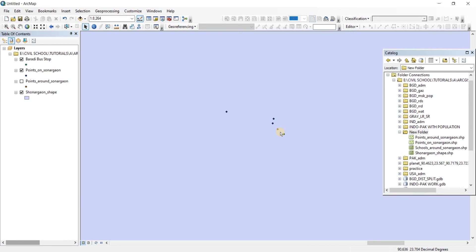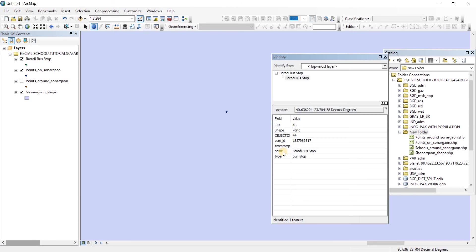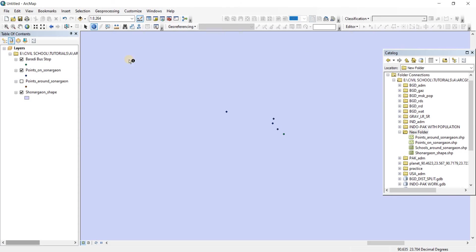So what we're going to do is buffer 20 meters of area around this Baradi bus stop. This point is representing Baradi bus stop. We're going to buffer 20 meters around here to see if any other place of local meeting has been affected by his presence or not.